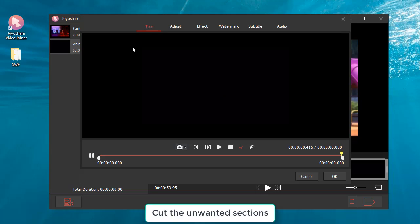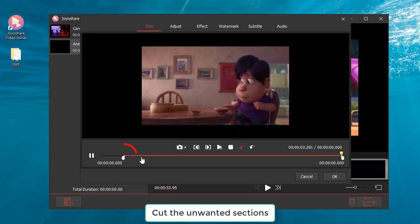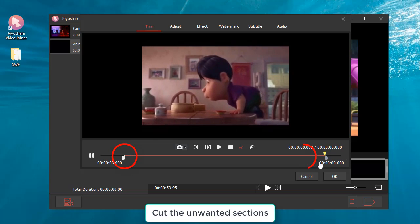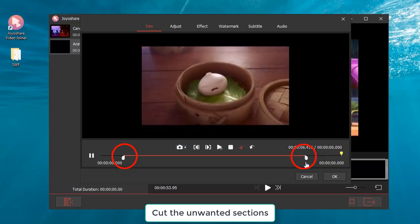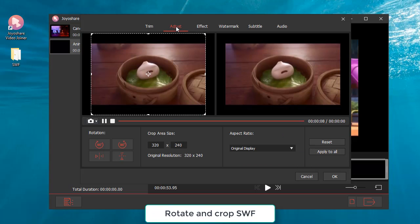After trimming the videos, you can edit the SWF files as you like. You can rotate and crop SWF.